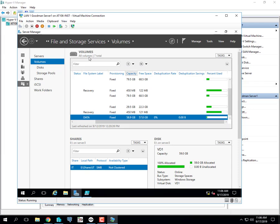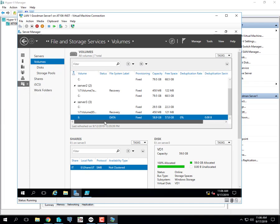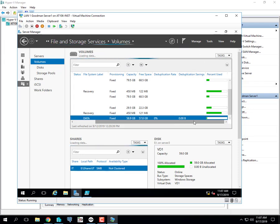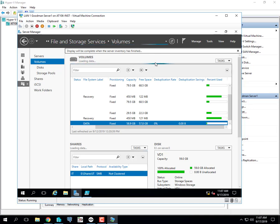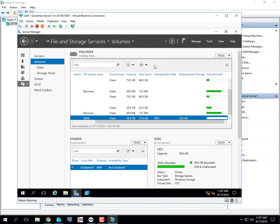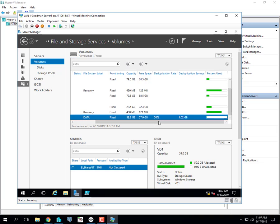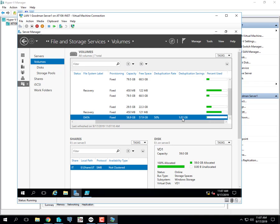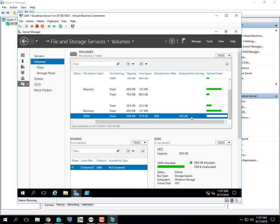I've logged into server one. I'm on file and storage services in server manager, highlighted on volumes. I've scrolled down to view server three and E drive. I want to refresh my screen. It says I've got a 50% deduplication rate, so I've saved 1.02 gig of storage.